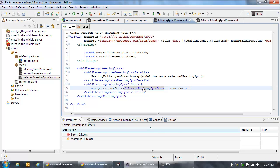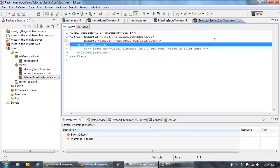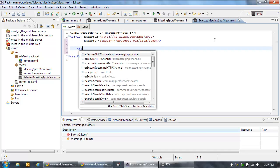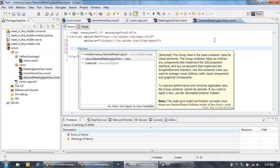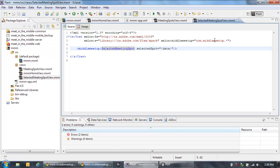Now let's go into the selected meeting spot view. We'll revert the title back to the default, and in this view we're going to create an instance of the selected meeting spot component. This takes a parameter of selectedSpot — we're going to use data binding to bind to that data object that we just passed into this view, so that it knows which spot to display as being the one that's been selected. That's it — that's our whole mobile application. We've just reused pretty much all the code from our web application, and now we have a mobile application.